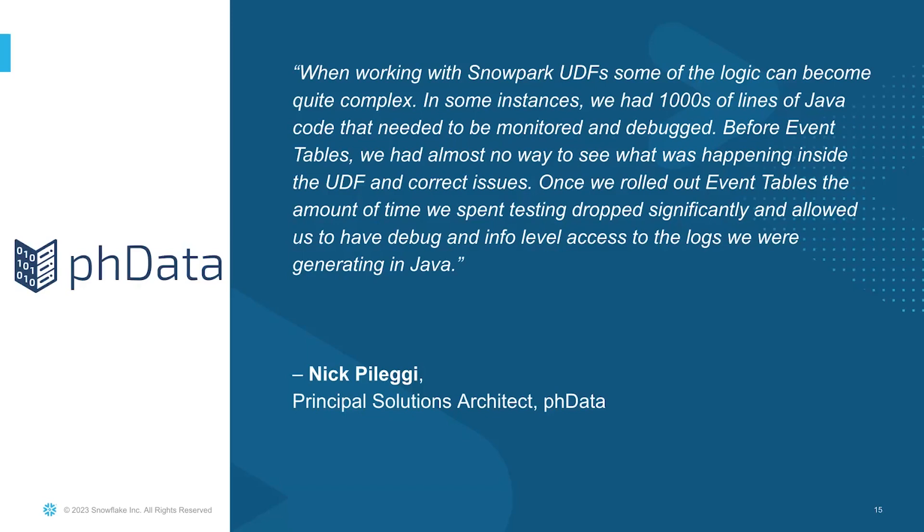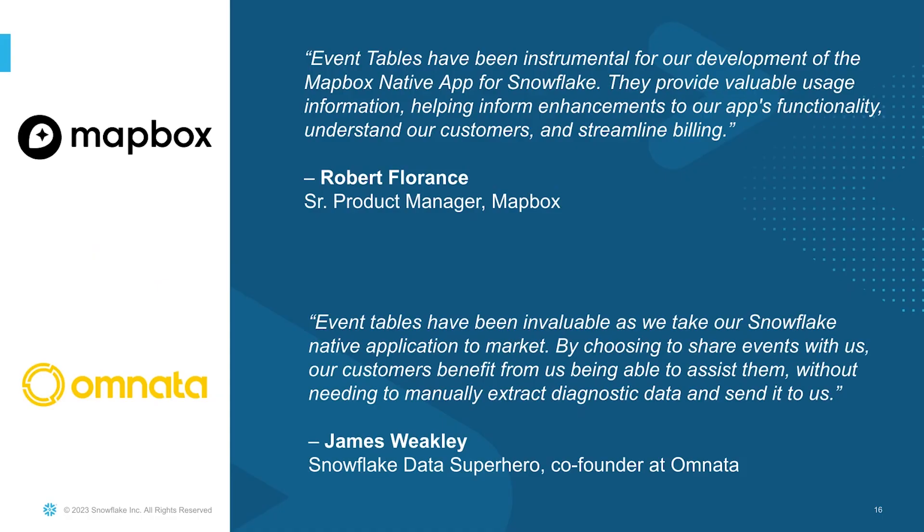So let's hear what customers tell us. So Nick here is migrating his Spark and Hadoop applications to Snowpark. And prior to event tables, it was pretty hard debugging thousands of lines of Java code. But now with event tables, they have a common, consistent way to consume all the logs and traces and debug faster and improve their productivity. And here we have Mapbox, who's building geospatial applications in the Snowflake marketplace. And we also have Omnata with native applications in the Snowflake marketplace. Both are Snowflake native applications that benefit from event sharing and use those valuable events and traces from these applications to improve the user experience for their end users.